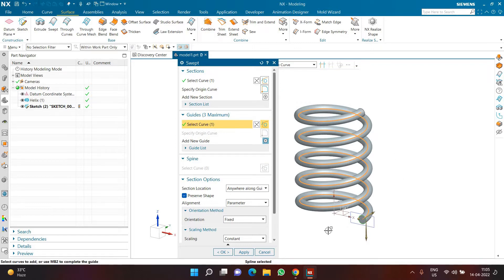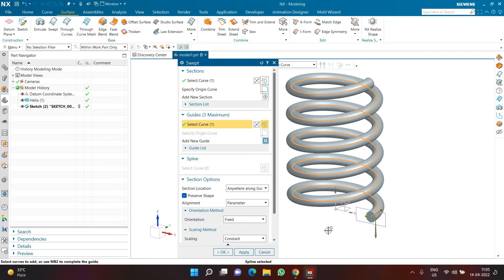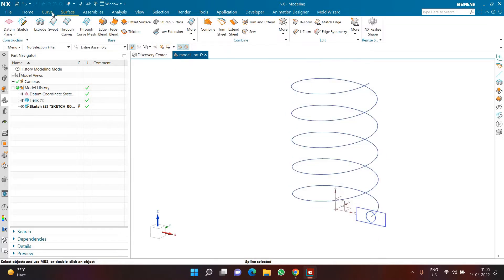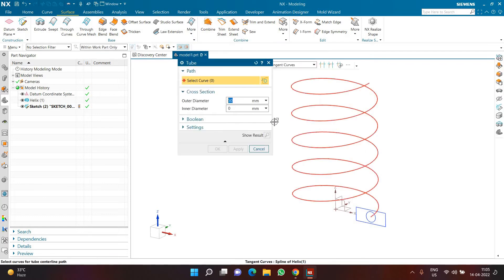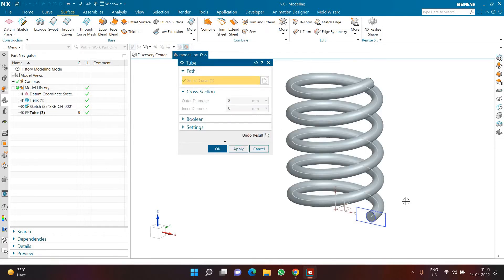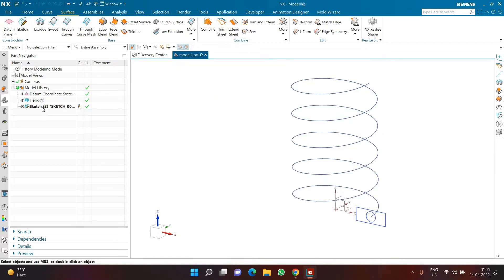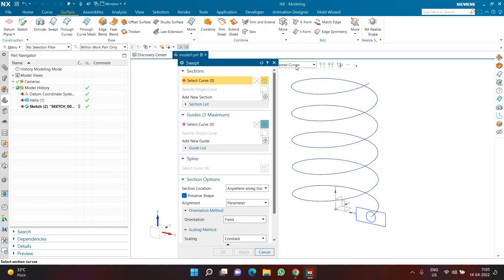This output can be achieved with another command — comment below which command you think can be used. You can also use the tube command, where you specify the diameter of 8 and select the path, without even needing to create a circle. That way you can achieve this particular part as well.